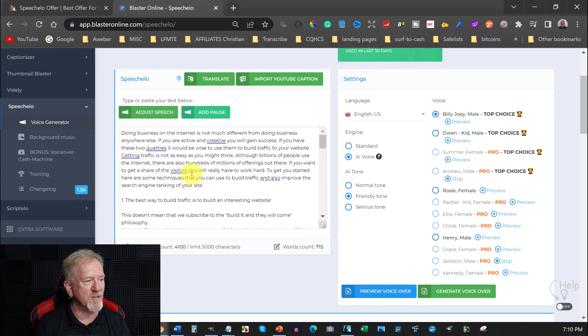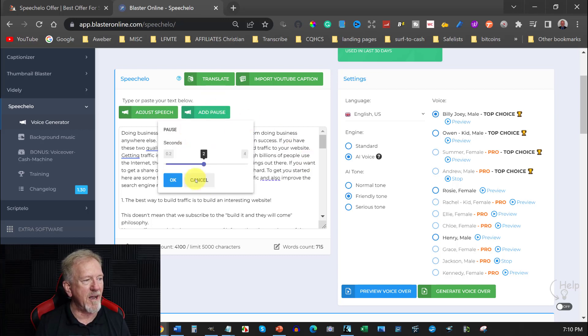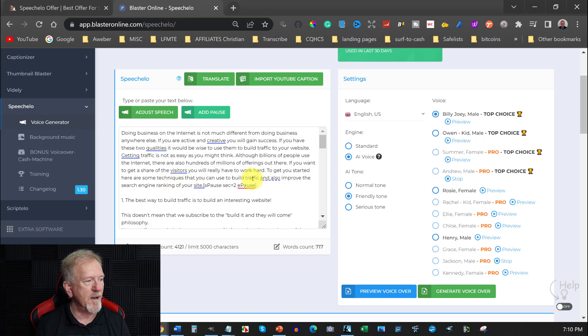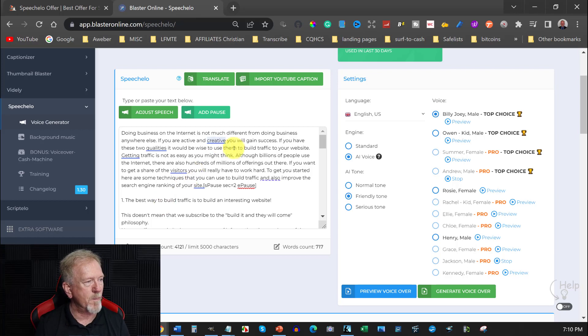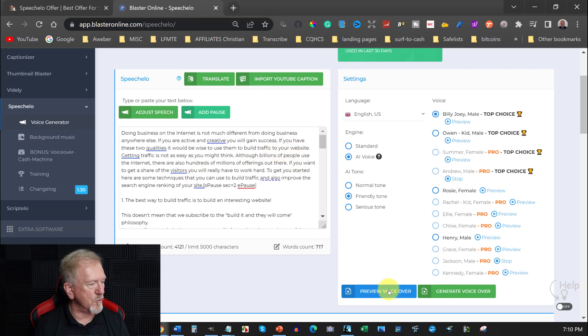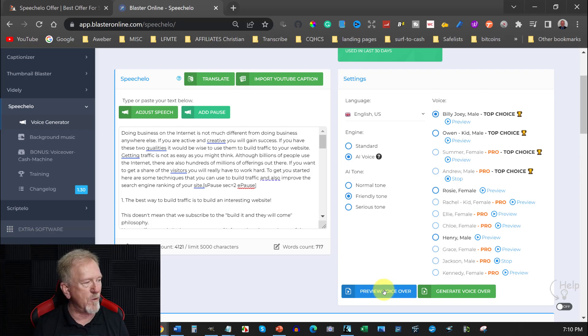Now we can also add pauses here if we wish to. We can find a place you want to put a pause. And then you can put your pause just there. Let's put a pause just there. And we're going to say two seconds is fine. And we'll put a little pause there. So between here and here there'll be a two second pause. Now another thing you can do is you can also preview the voice. Now it gives you a five or six second preview of the voice. Now let's have a quick look here.